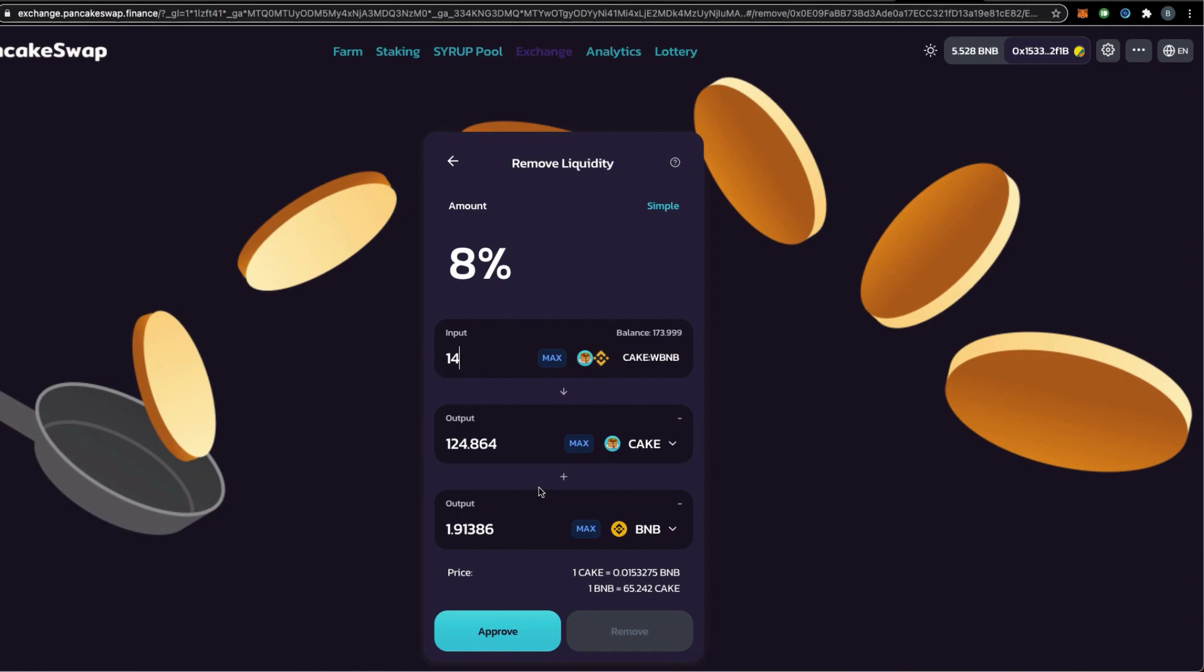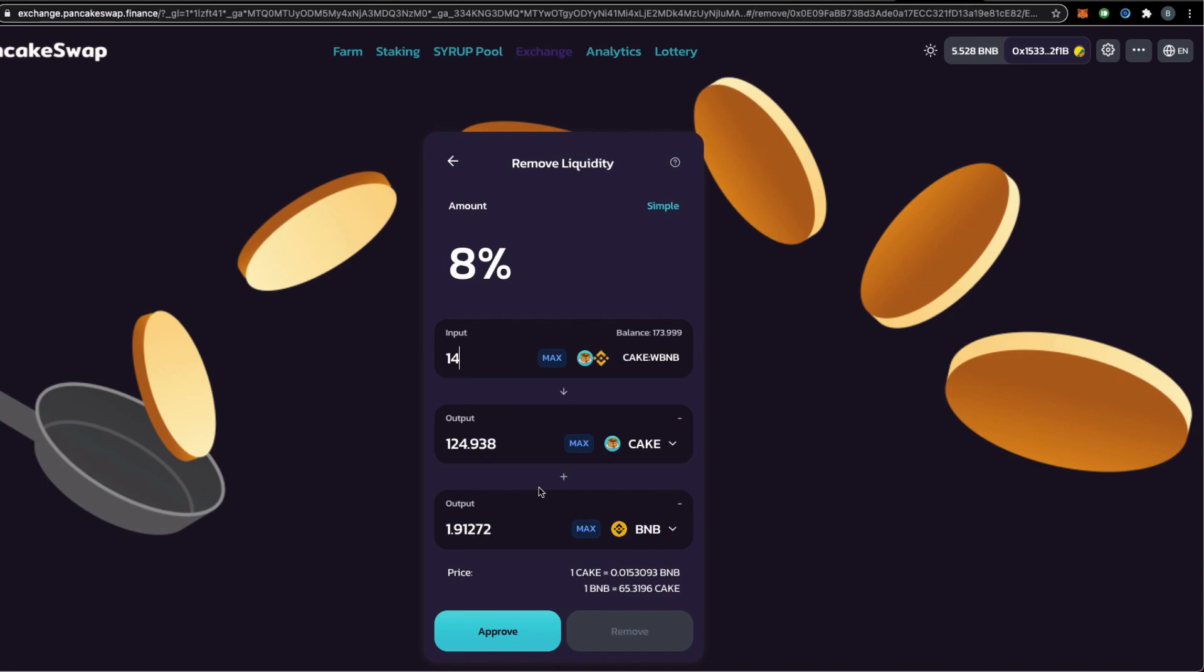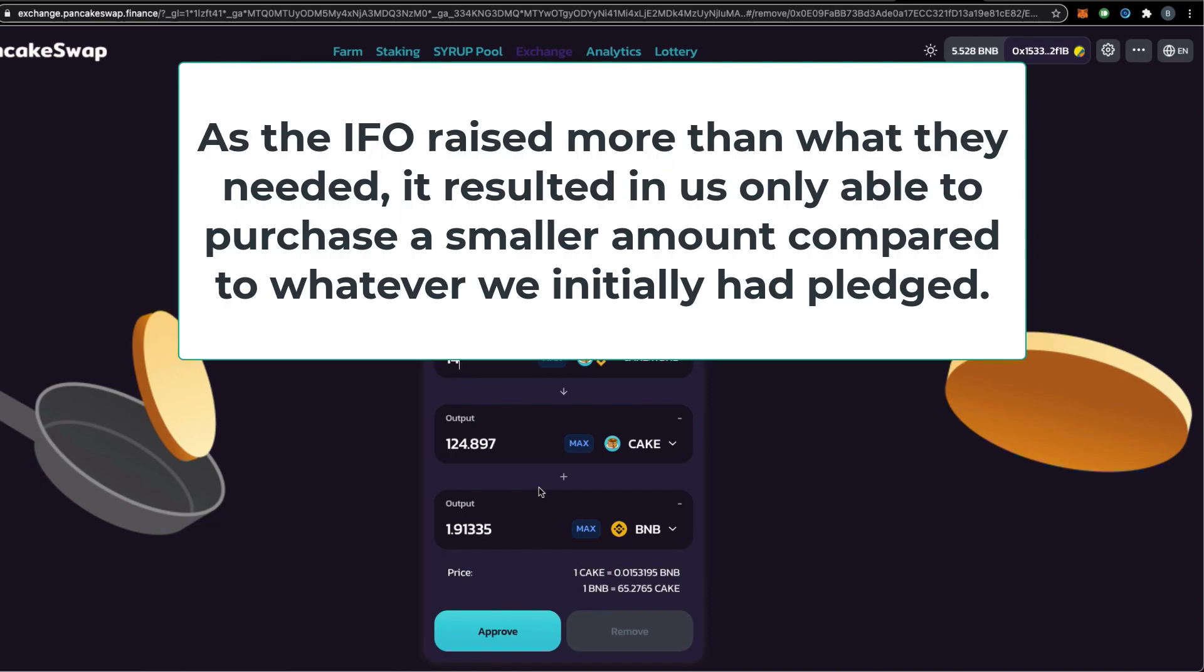You now have a snapshot or at least some ideas of how this IFO works and how you can get yourself involved and buy tokens that are launched through the IFO way. In summary, we have discussed initial farm offering through this tenant project. You have seen how we add liquidity, we add the CAKE and BNB liquidity to get the LP tokens and have these LP tokens staked or contributed to the IFO farm to get the new tokens. Since the new project has raised much more than it's supposed to raise, then whatever that we have pledged, we have received far less in the amount.